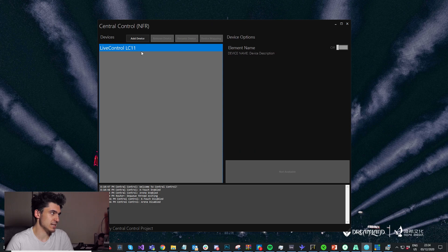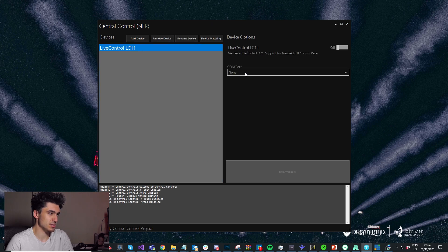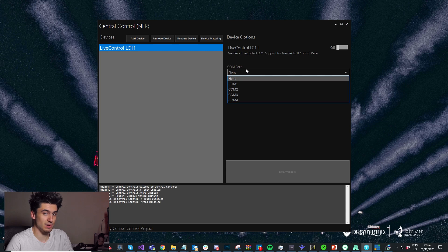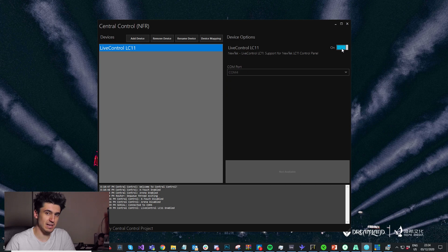Once that's added, I'm going to go to the device parameters and select the COM port. You might have multiple and it might take a little bit of trial and error to figure out which one is the right one. Once you enable it, you should see the startup animation on the device.